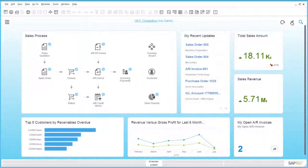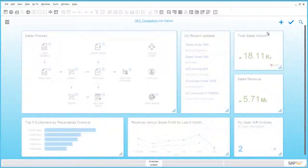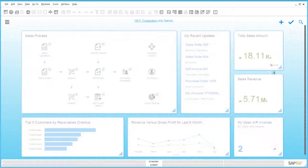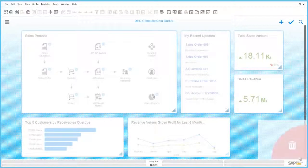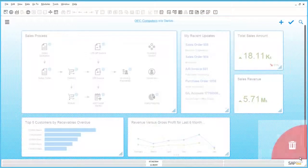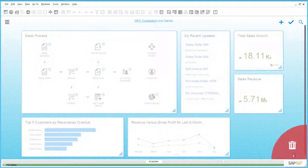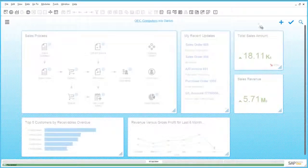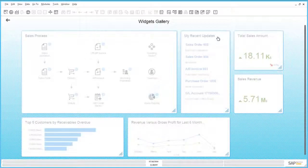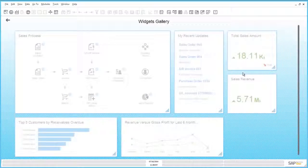Now let's edit the cockpit to show you the widget gallery. By clicking on the pencil, I have entered edit mode. I can, for example, drag this widget to the right bottom and it will be deleted. Now I can use the plus sign here to open the widget gallery.